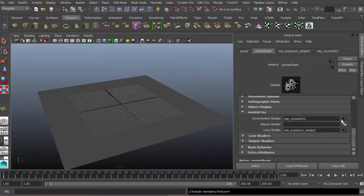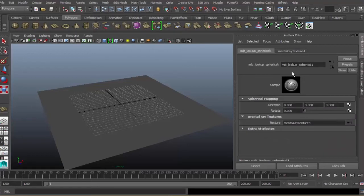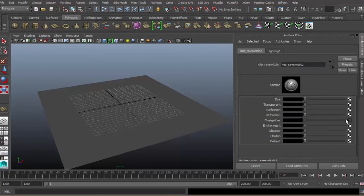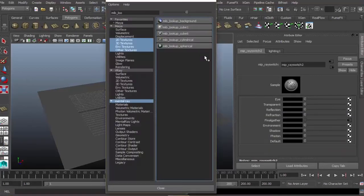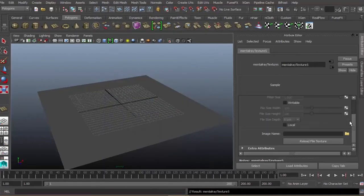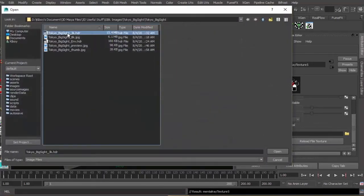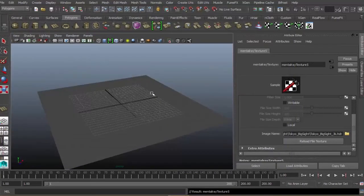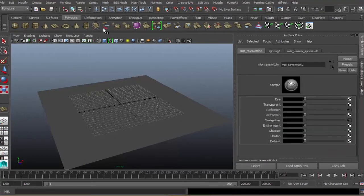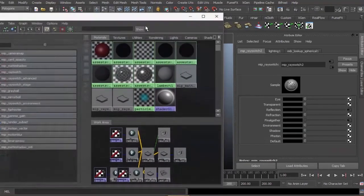Basically, our final gathering will be our lighting where our soft shadow will come from. Let's go back to final gather and change the name to lighting. Next, ray switch again. For the reflection, lookup spherical again, texture image name, then 3k.HDR. Go to your environment shader, then Windows, Rendering, Hypershade.